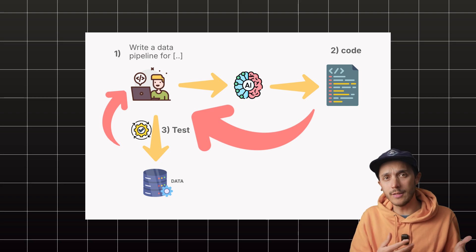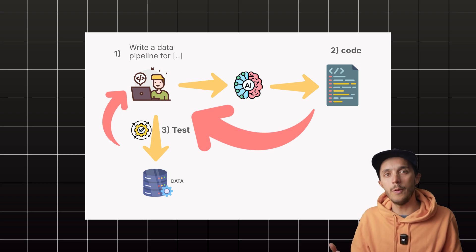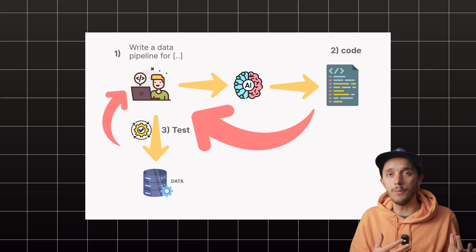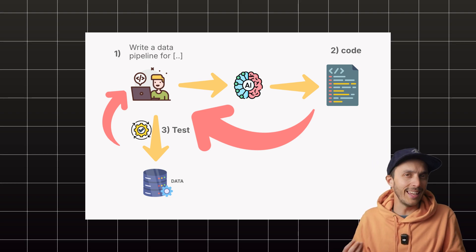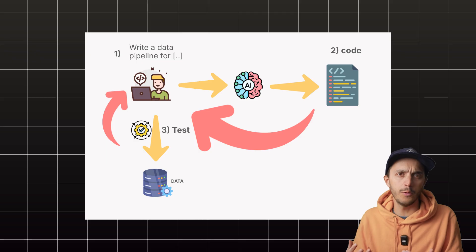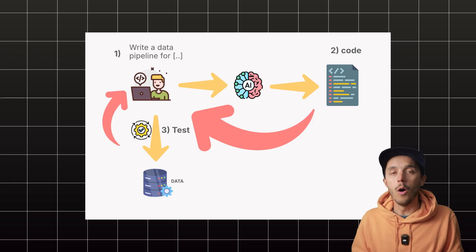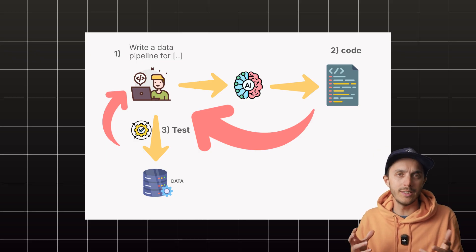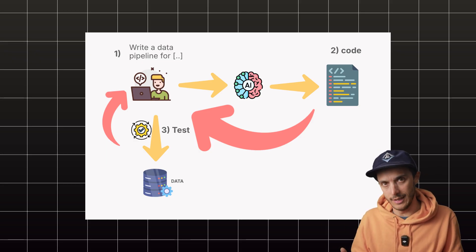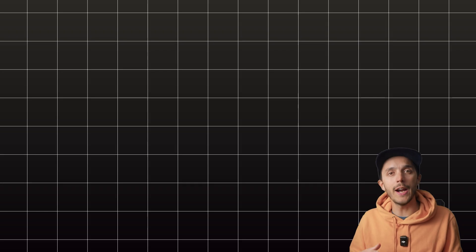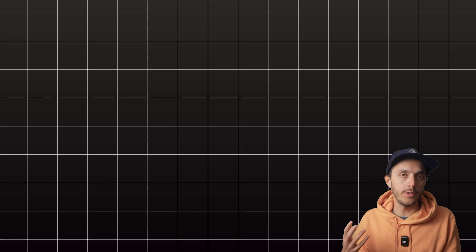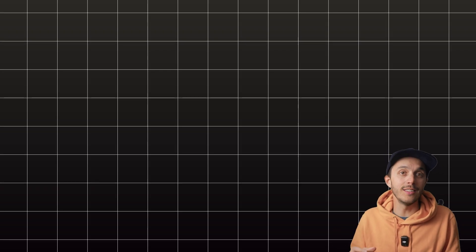But that workflow is still not perfect when dealing with data. The AI doesn't always know your specific database schema or the weird edge cases in your data. So this is where MCP enters the chat.